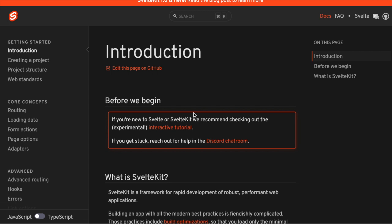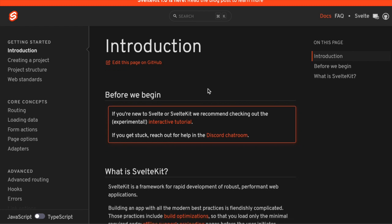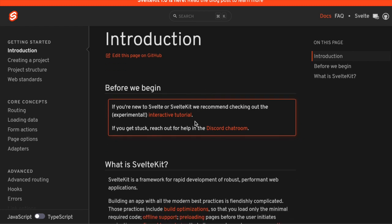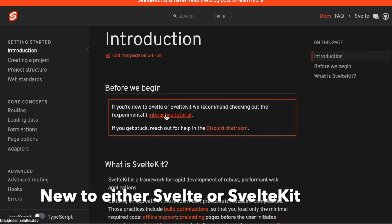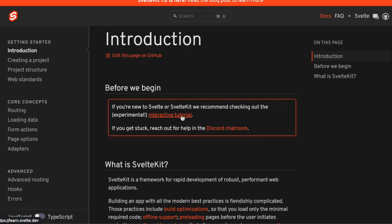Looking at the documentation, the very first thing they tell you is if you're new to either of these, you really need to check out the tutorial because there is a lot of functionality built into SvelteKit.